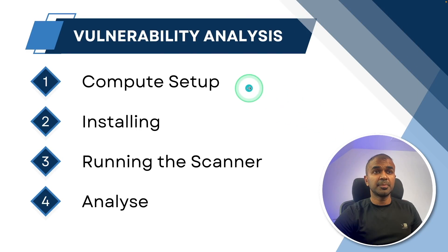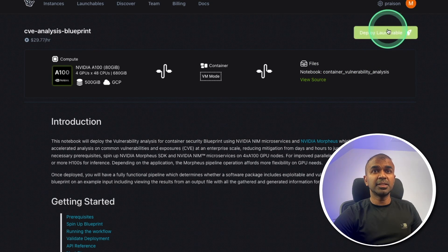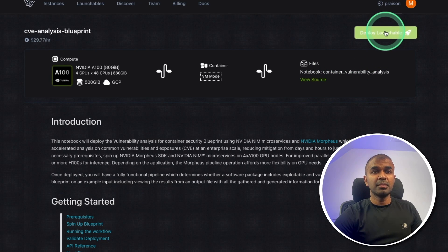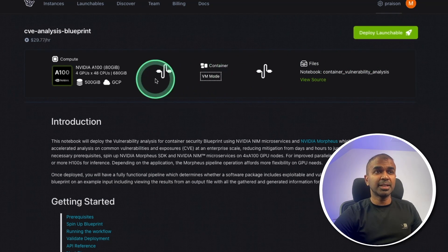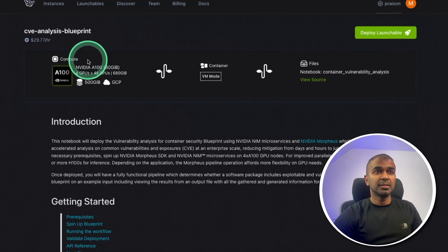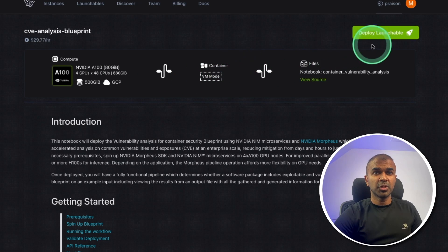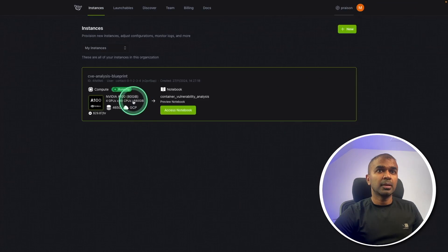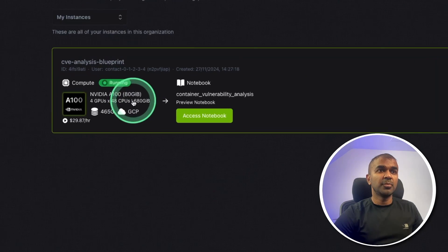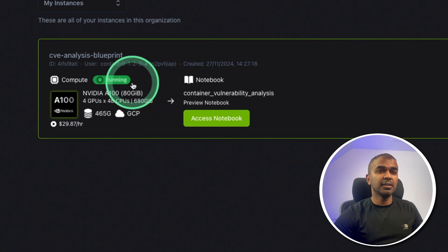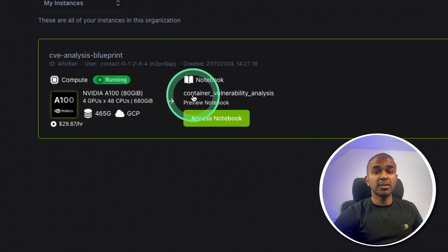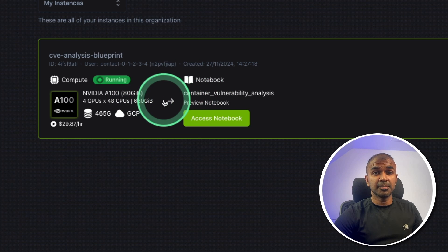But I'm going to show you hands-on now. So first step, compute setup. So click this launchable and it should automatically create the required graphic card with the container ready. So I'm clicking that and it is ready for me as you can see here. Now I need to access this system.